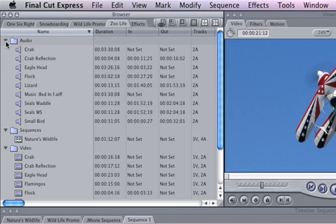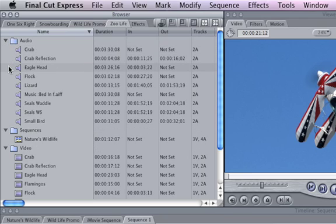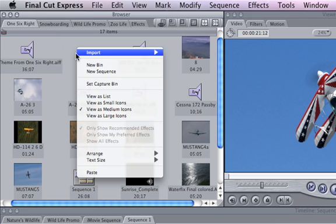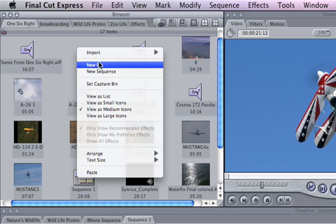There's no limit to the number of bins you can have in a project or the number of items you can store in each bin. To create a new bin, choose your project tab in the browser window, control-click or right-click in the gray space, and choose New Bin.